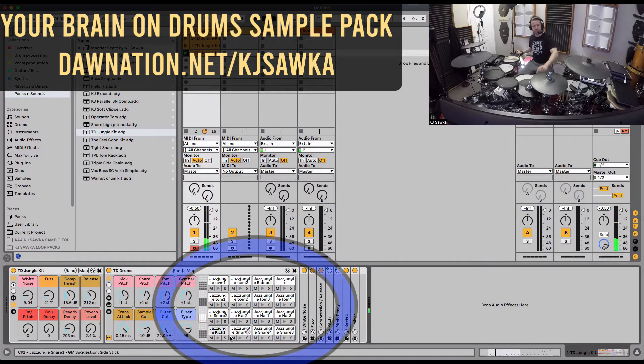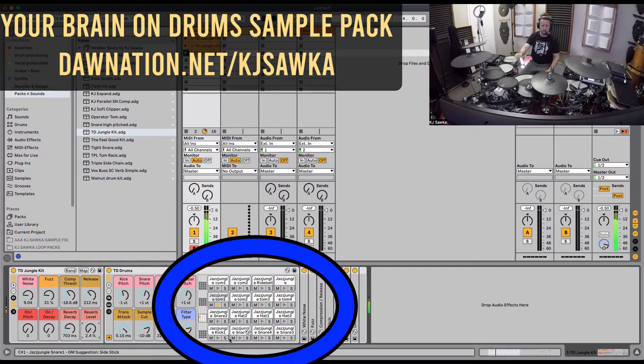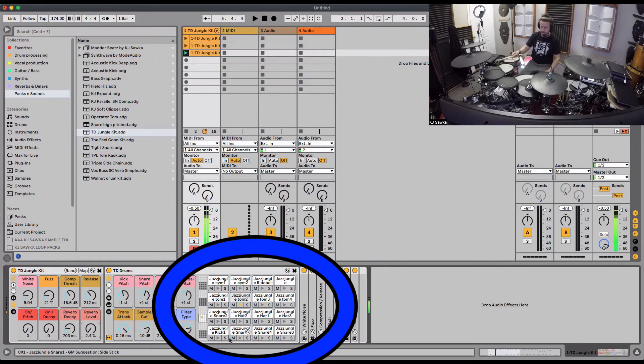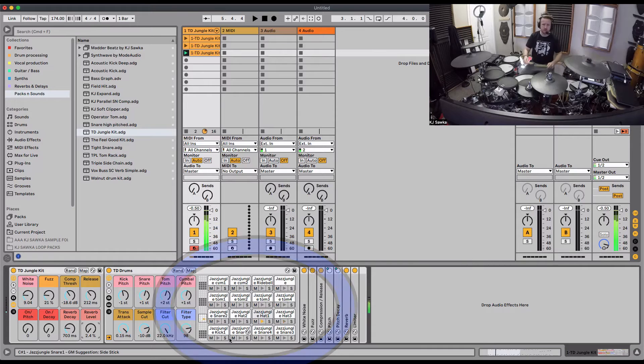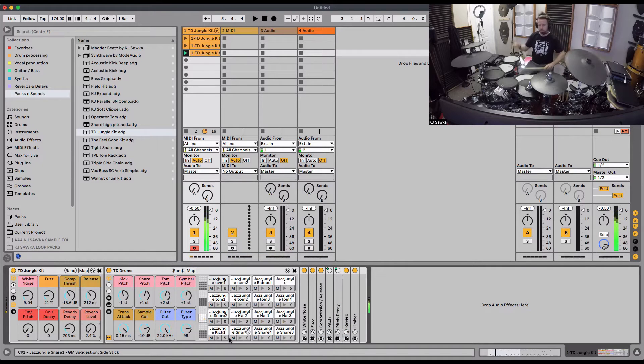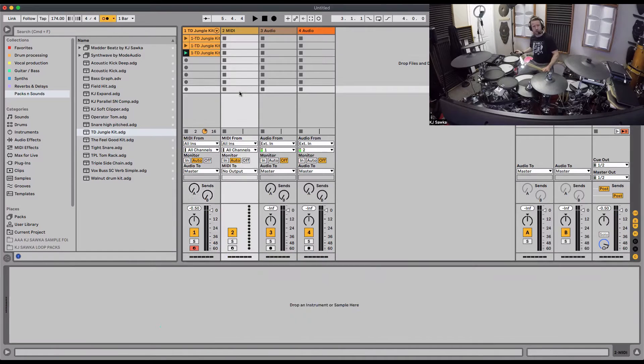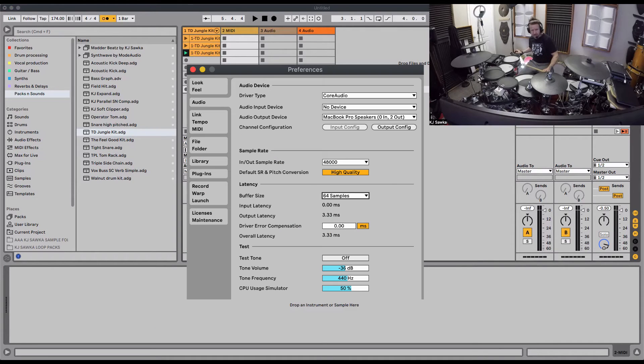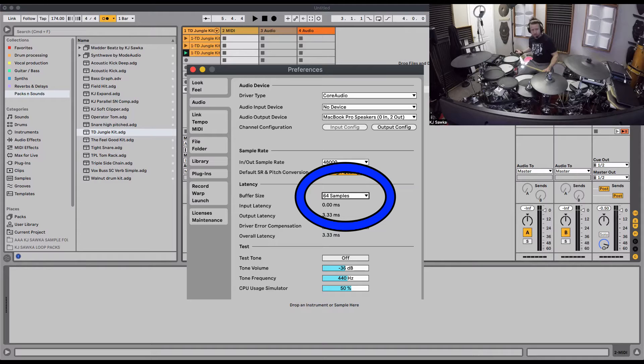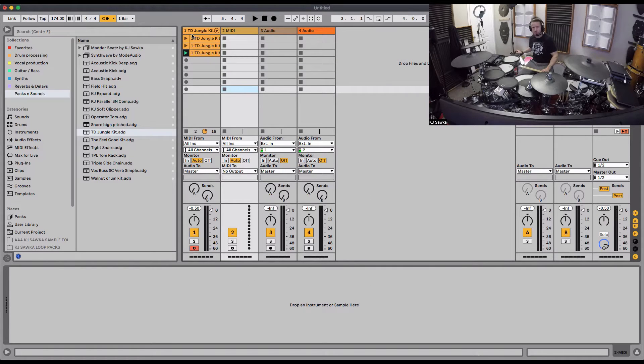I'm triggering the kick drum, snare drum, toms, side snare, hi-hat. Latency is quite low here. A lot of people ask me about latency. I'm just running buffer size 64 samples right here. That's about it. That's all I'm doing.